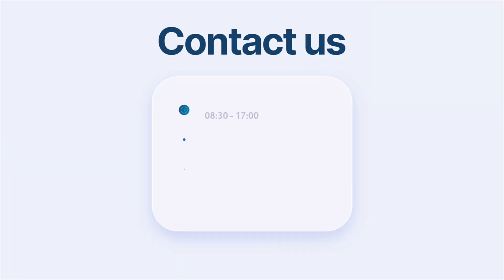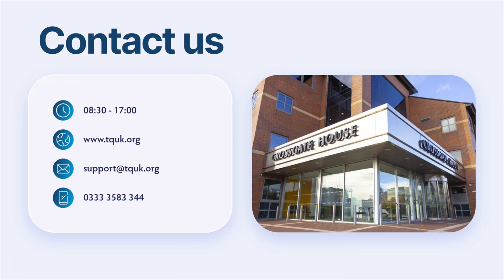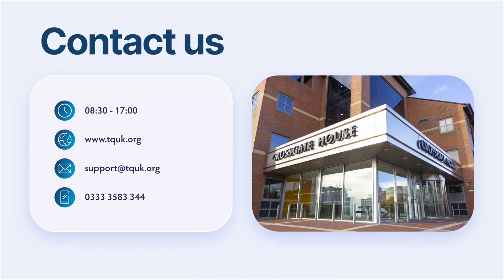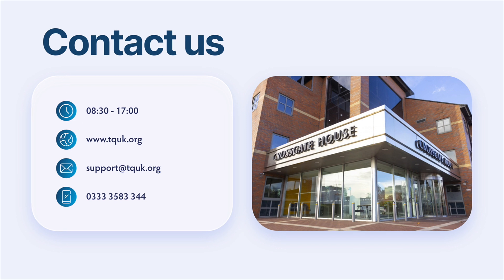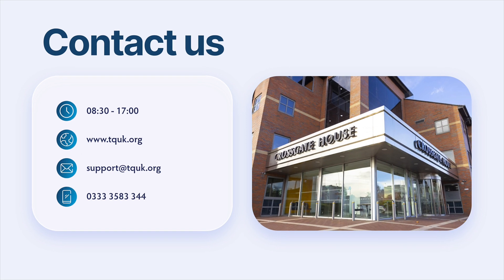If the learner experiences any technical difficulties with the exam system, we're here to help. Our office hours are 8:30 in the morning till 5pm in the evening and we can be reached via email at support@tquk.org or through our telephone number 03333 583344.